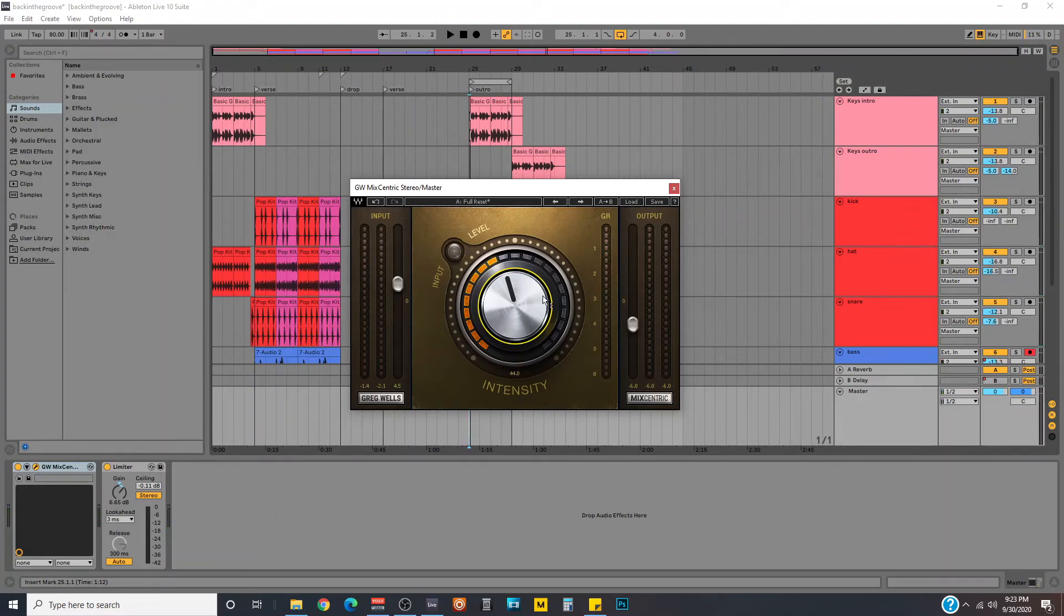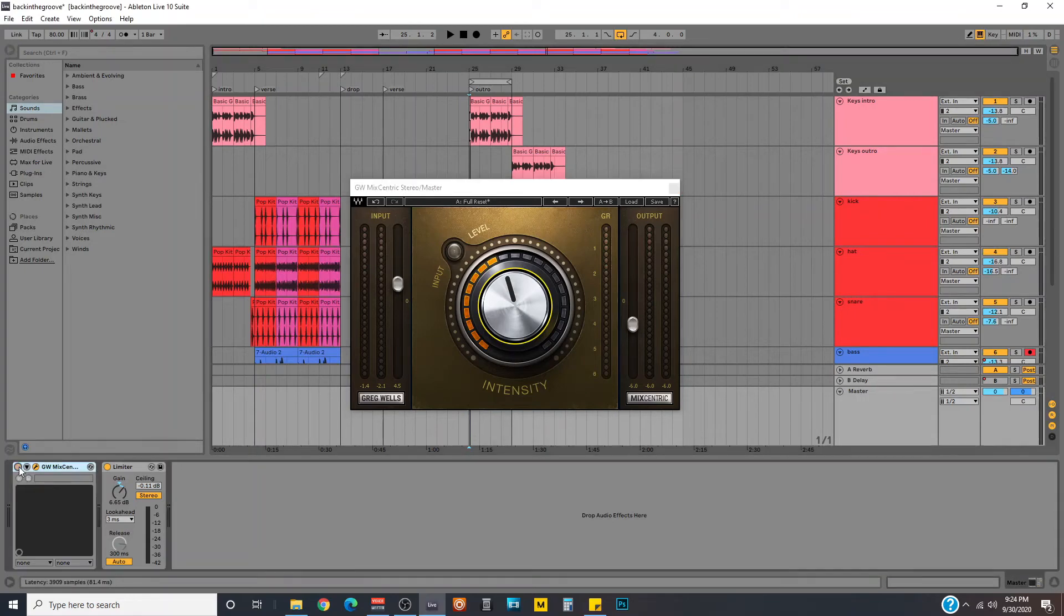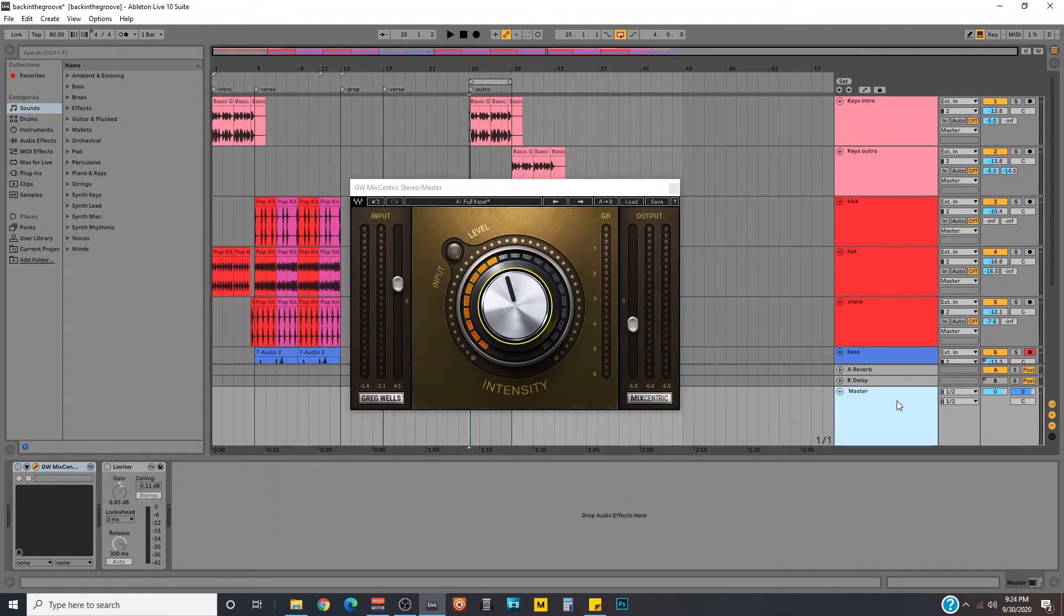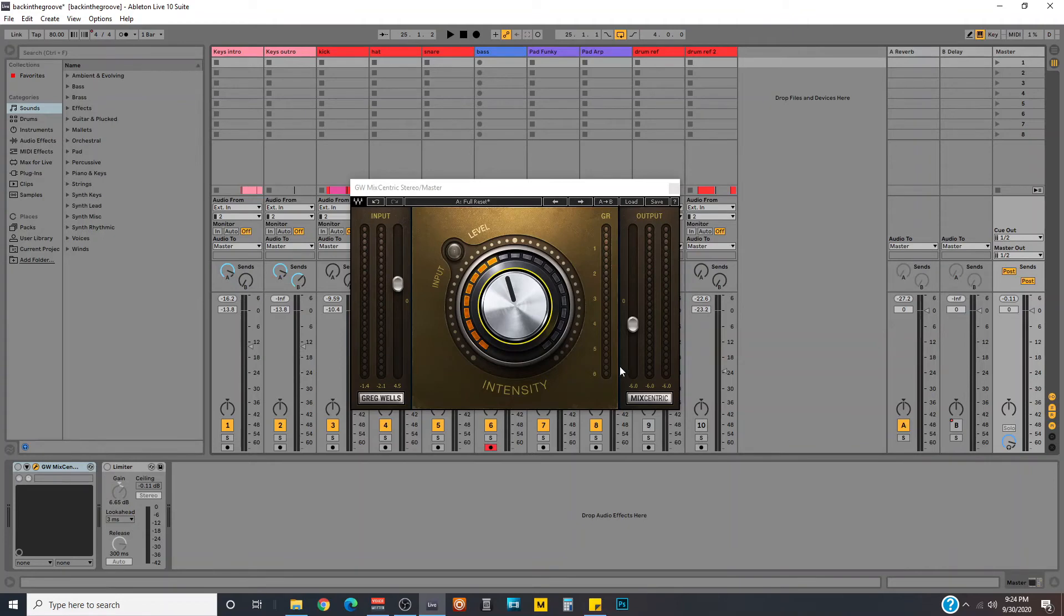And then from here you're going to adjust your output fader right here as much as needed to match the level of what your mix was originally. It doesn't have to be perfect, but at least in the right ballpark. And how I did it was I just disabled the plugin, let me disable this limiter as well, and all I did from here was I saw where my peak level of my mix was hitting, and then I tried to match that by taking this output down quite a bit.